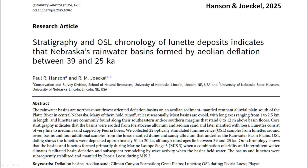The abstract says the rainwater basins are northeast-southwest oriented deflation basins on an aeolian sediment mantle remnant alluvial plain south of the Platte River in central Nebraska. Many of them hold runoff, at least seasonally. Most basins are ovoid, with long axes ranging from 1 to 2.5 kilometers in length, and lunettes are commonly found along their northeastern and/or southern margins that stand 8 to 12 meters above basin floors.